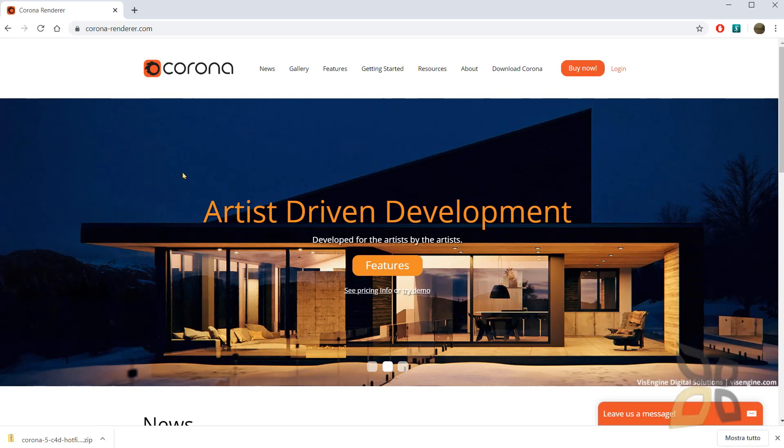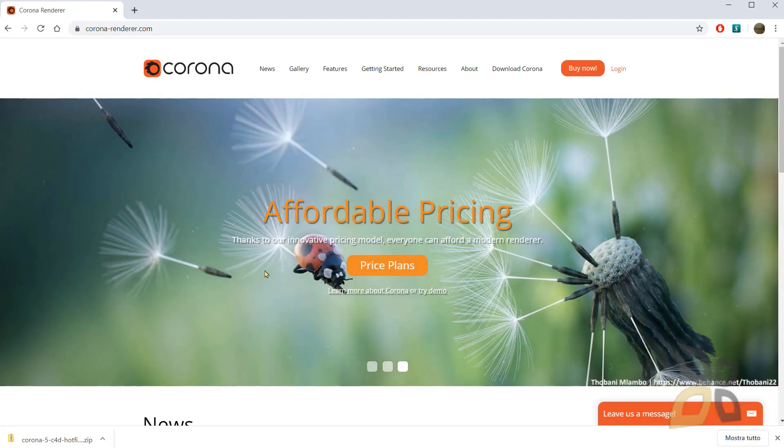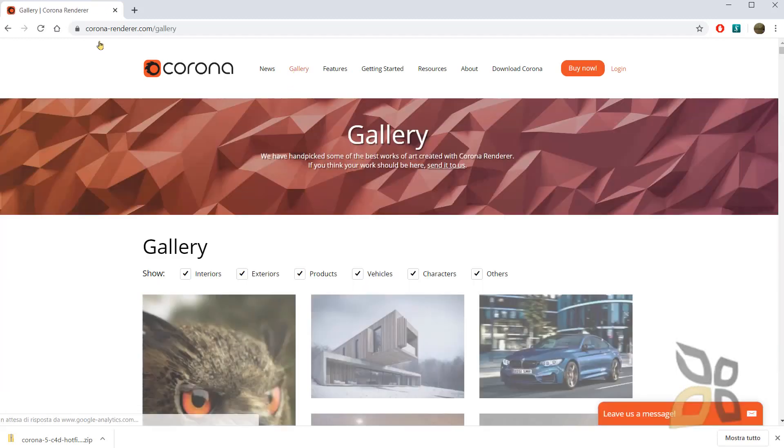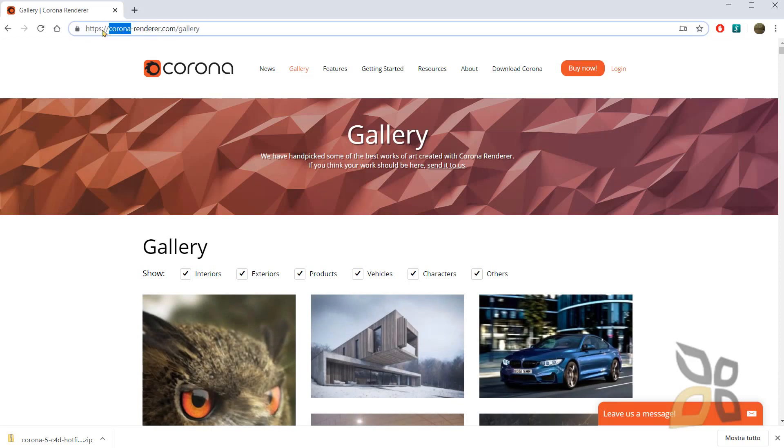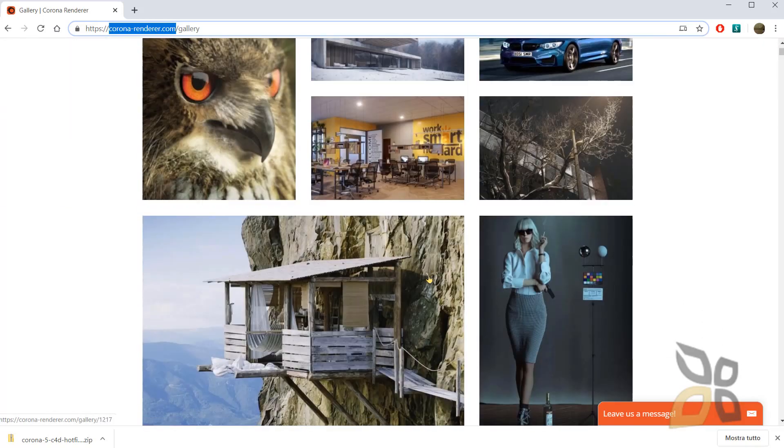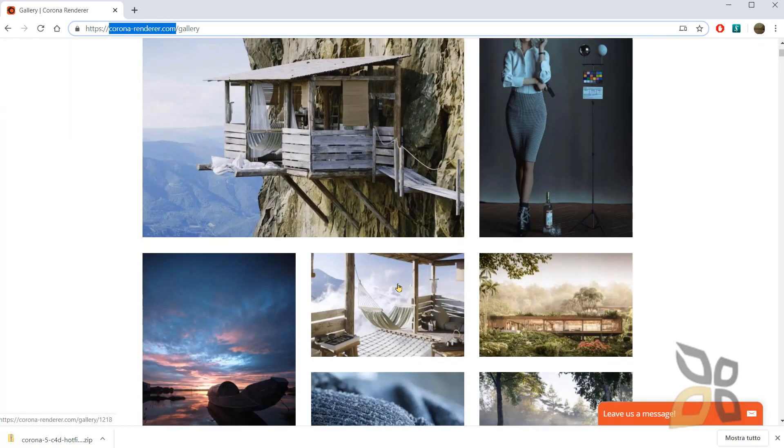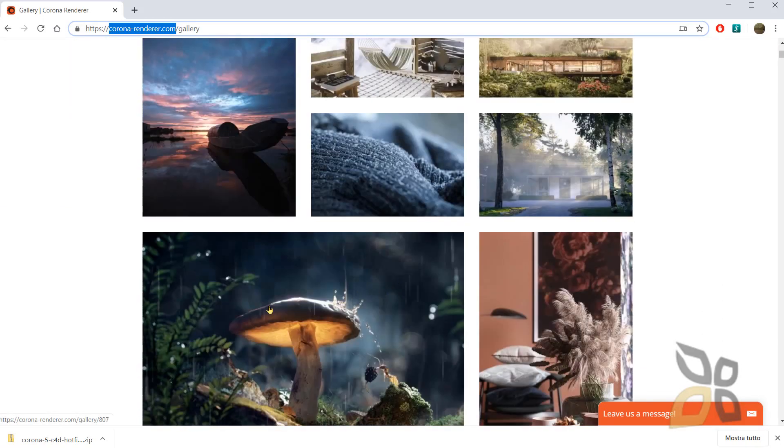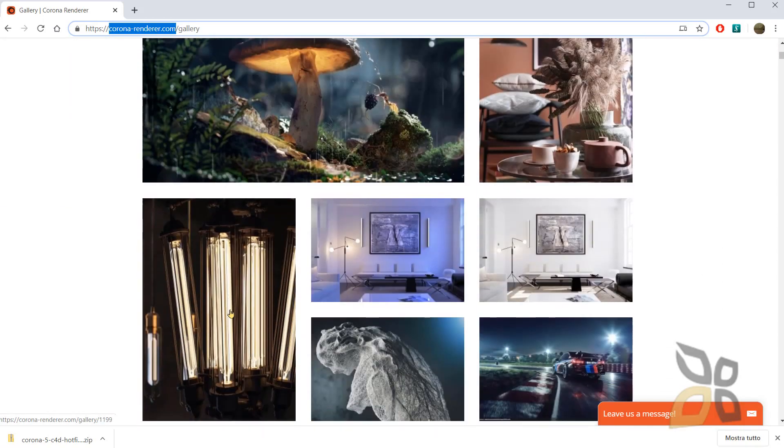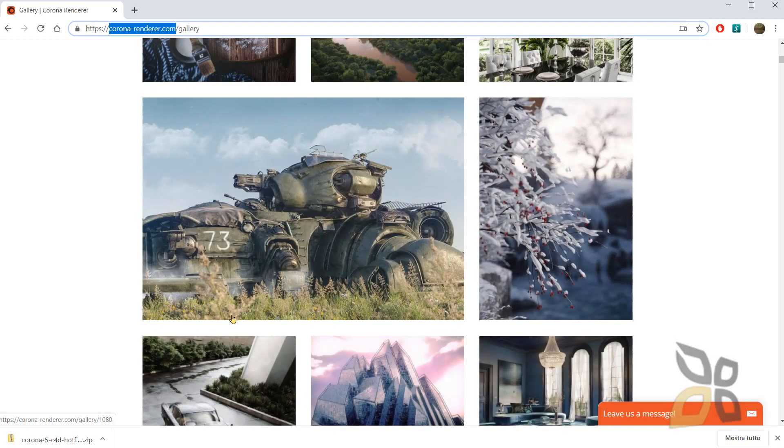You can create architectural visualization and interior design and so on. You can just have a look on the gallery. This is the coronarenderer.com website which is the official Corona website. You can have a look to all the different types of applications.